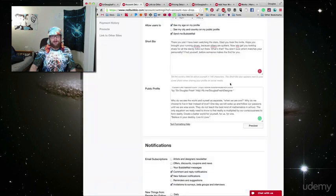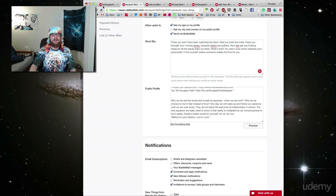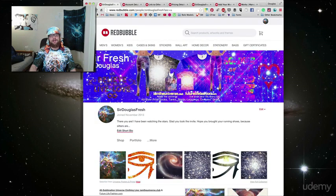It says that it should be 140 characters and if it's not, it's going to get cut off like mine did right there.